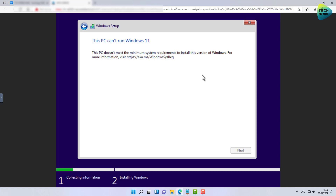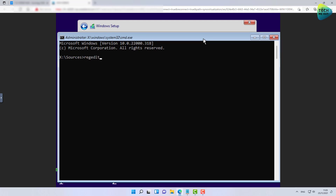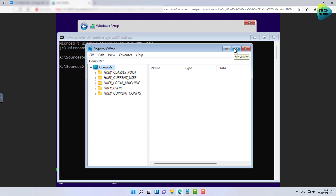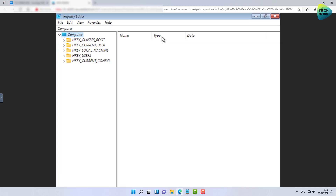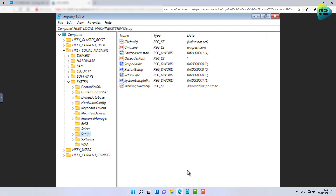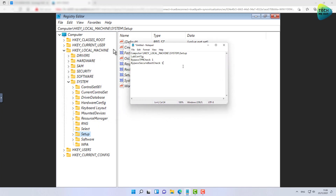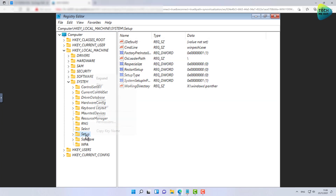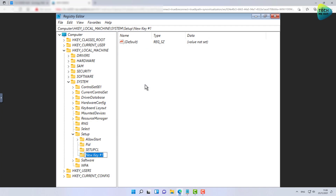To get started with bypassing this enforcement, at this point click Shift and F10 to get a CMD window. Type regedit. We are in a WinPE environment — a miniature Windows that has a registry. Let's maximize it and navigate to HKEY_LOCAL_MACHINE > System > Setup. I have these values written down and I'll share them in the description of this video. Go to HKEY_LOCAL_MACHINE > System > Setup, right-click, New Key, and call it LabConfig — capital L, capital C, it's case sensitive.